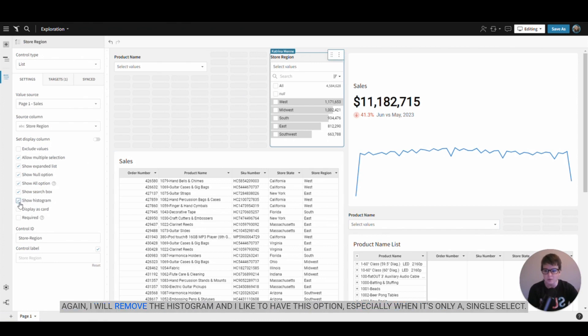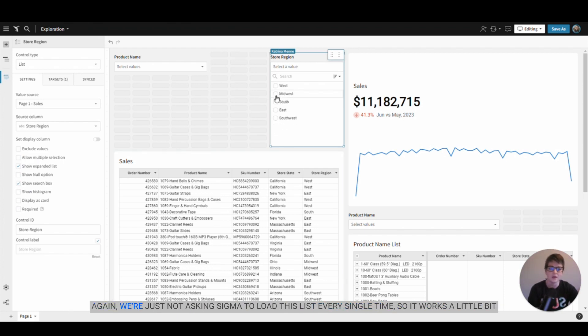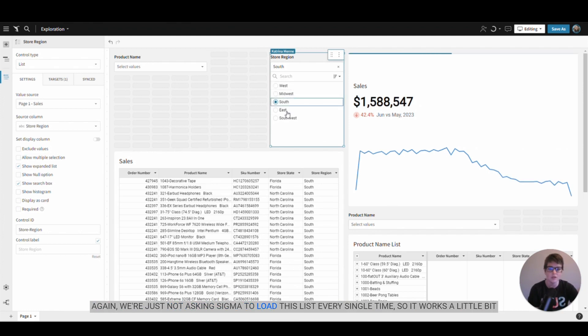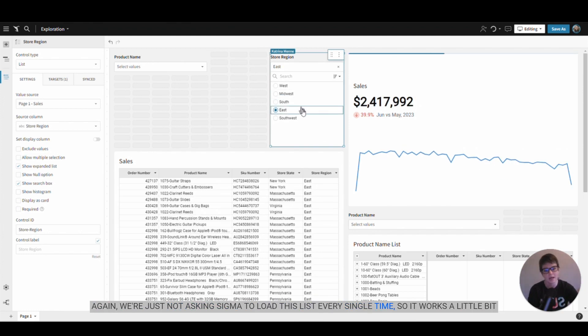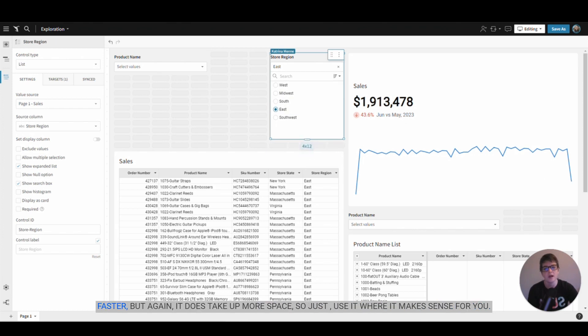Again, I will remove the histogram and I like to have this option, especially when it's only a single select. Again, we're just not asking Sigma to load this list every single time, so it works a little bit faster. But again, it does take up more space, so just use it where it makes sense for you.